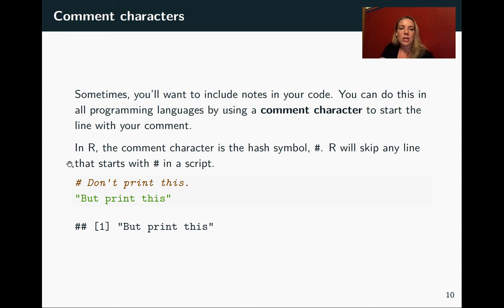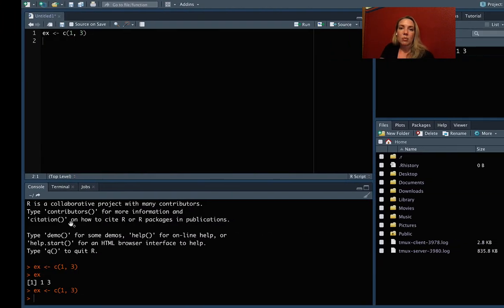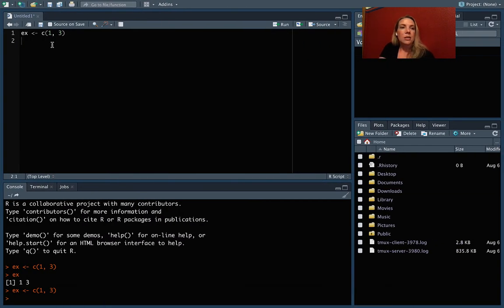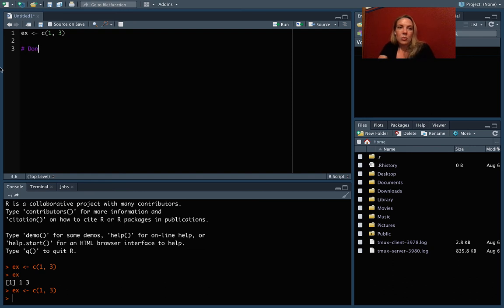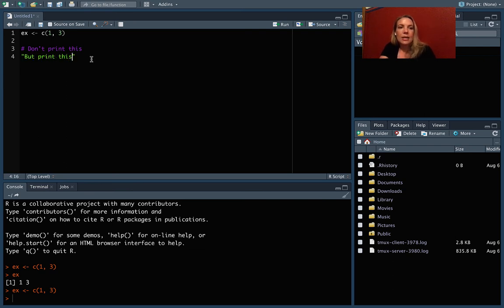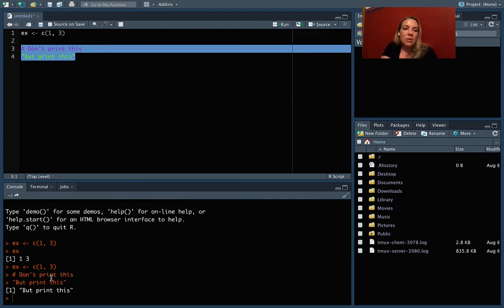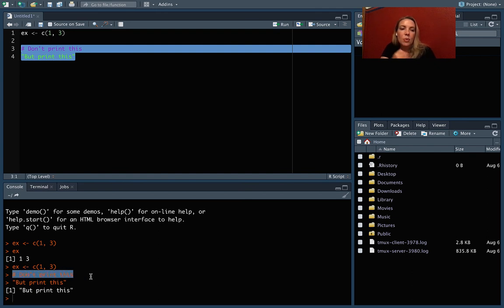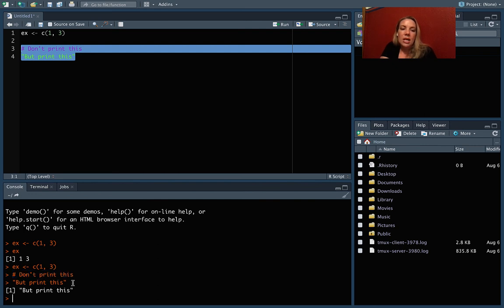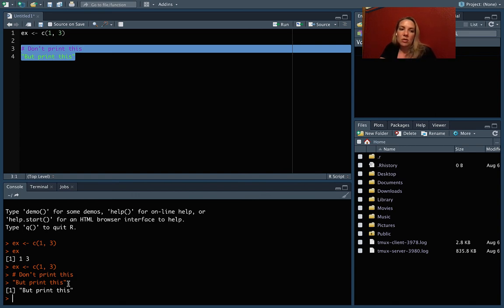So if I put in code, don't print this, but print this, and then try running all of it, it will only print the second part. So we can look at that here. So I put in my comment character, and we'll say don't print this part, and then we'll say but print this. And now if we highlight all of this and come up and run it, if you look down here, you can see that it's gone through, but has not evaluated the part that was a comment character. And it's only evaluating the part that does not start with the comment character at the beginning.